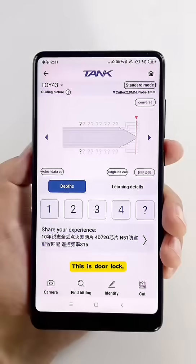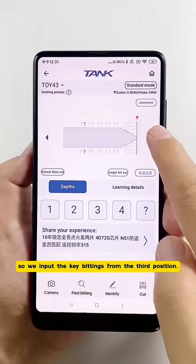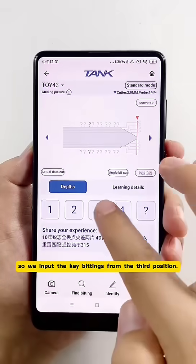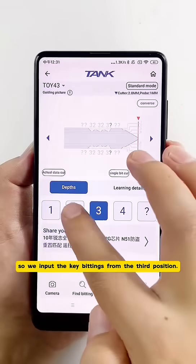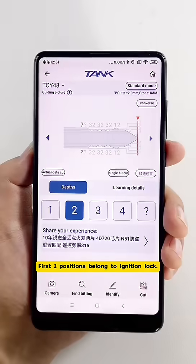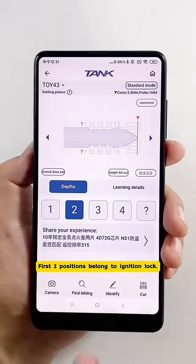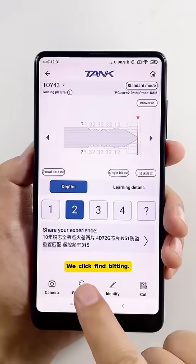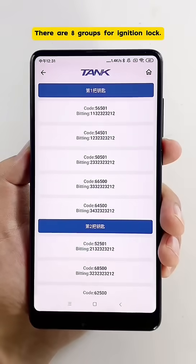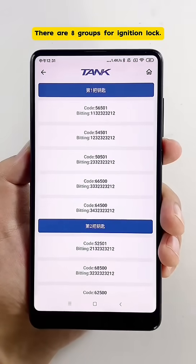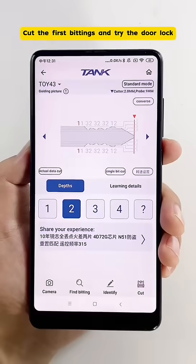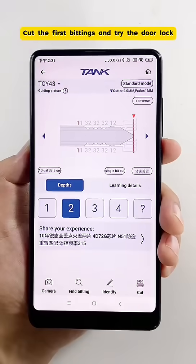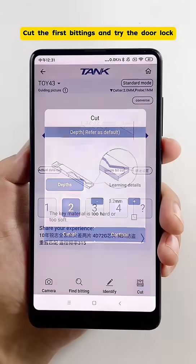This is a door lock, so we input the key bittings starting from the third position. The first two positions belong to the ignition lock. We click FIND BITTING. There are 8 groups for the ignition lock. Select the first one.